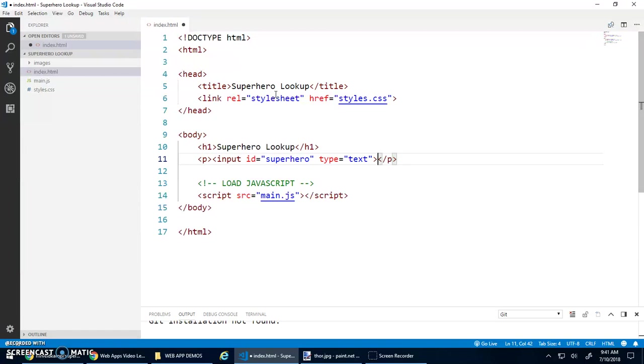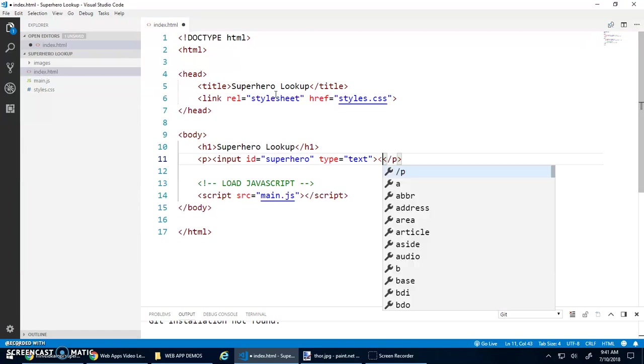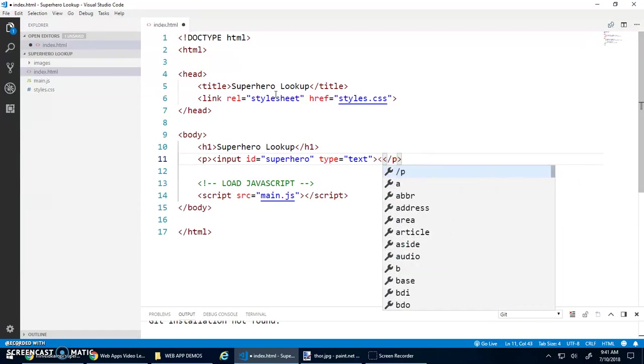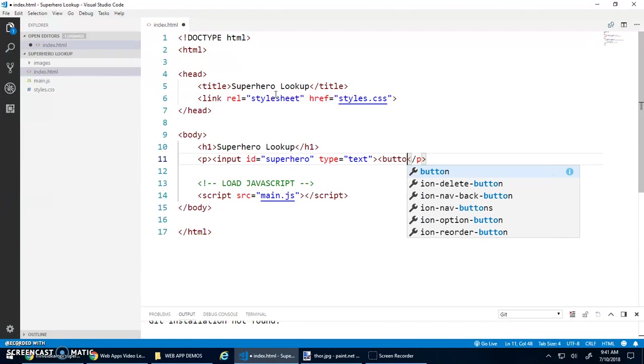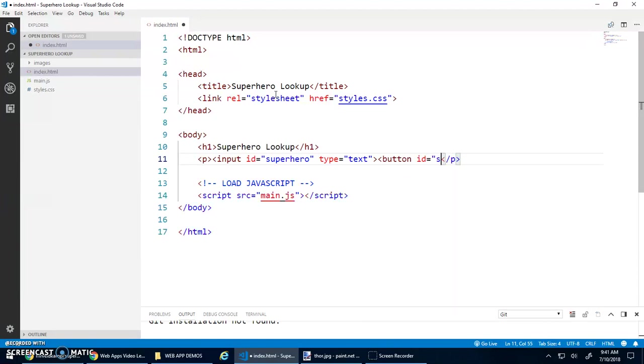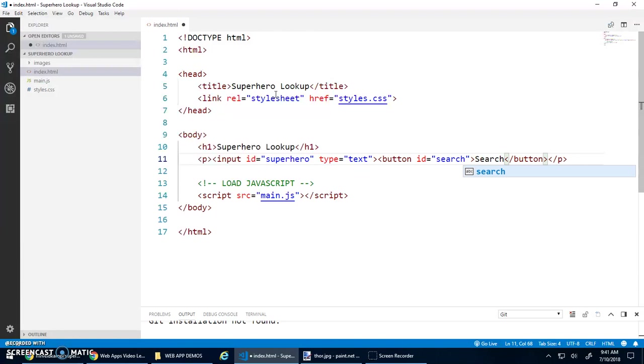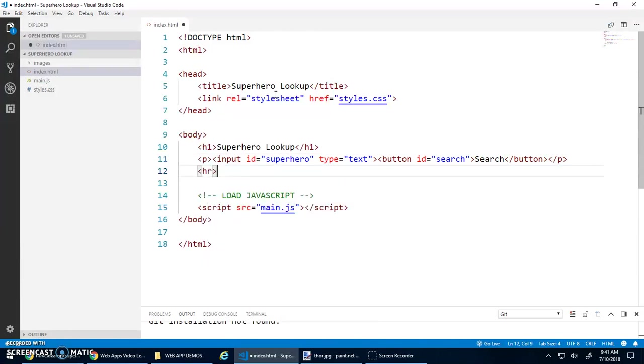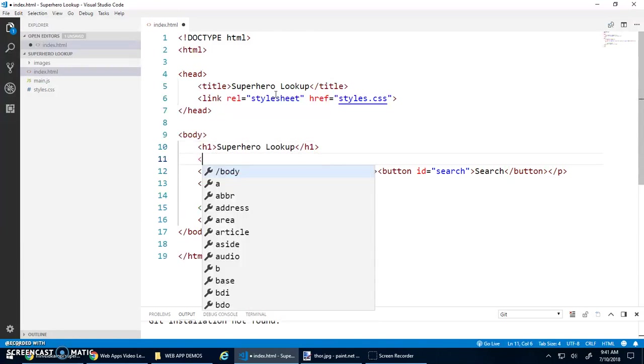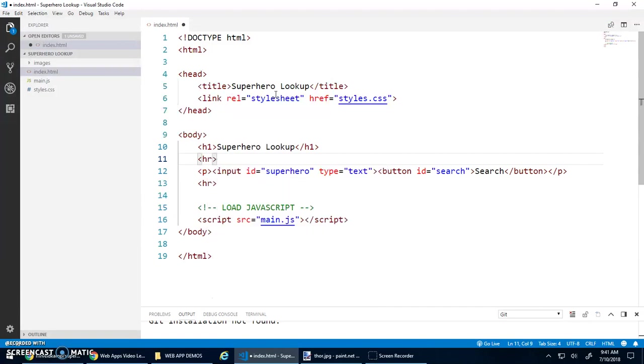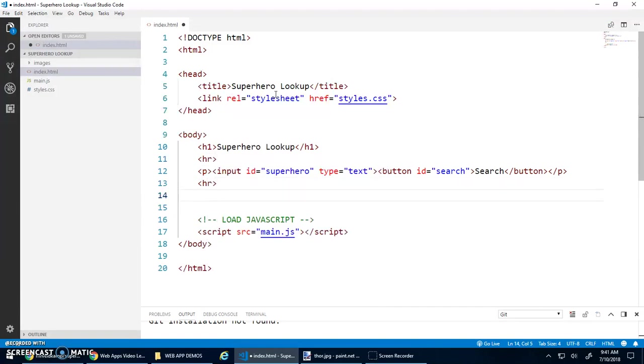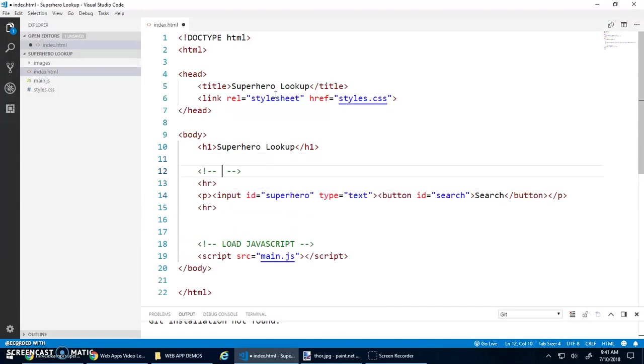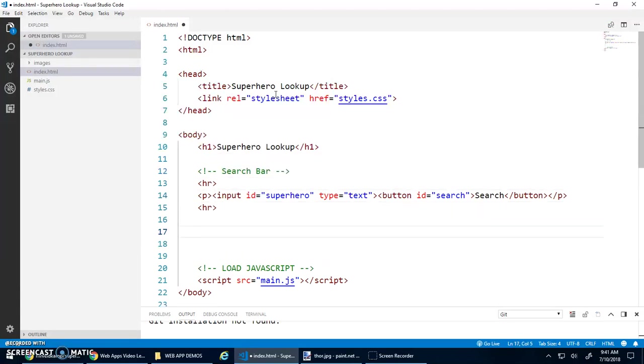So why don't we just go input id equals superhero, type equals text, wonderful. And then maybe behind that input element, we'll have a button. A button with the ID search. And this button will say search. Cool. Let's do an HR above and below that search bar. We'll add a comment here saying my search bar.